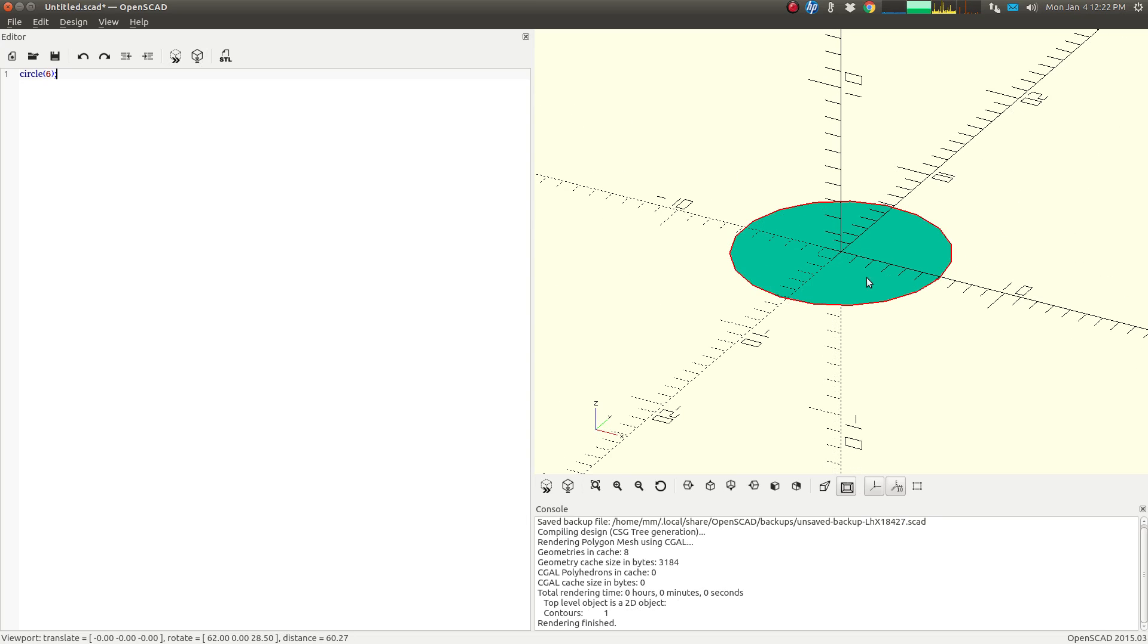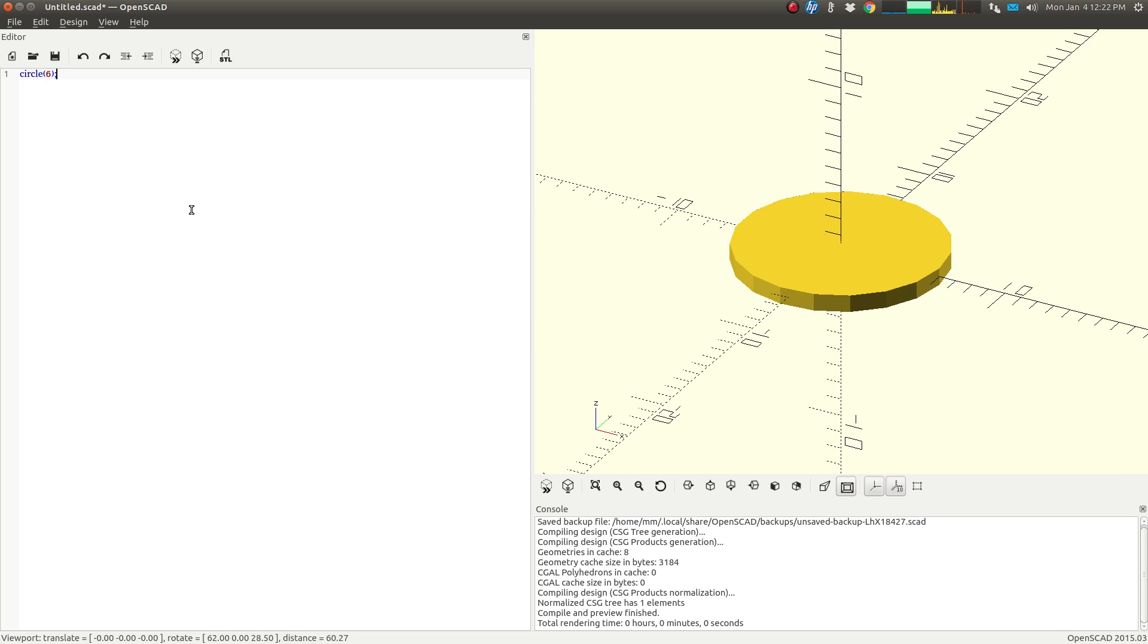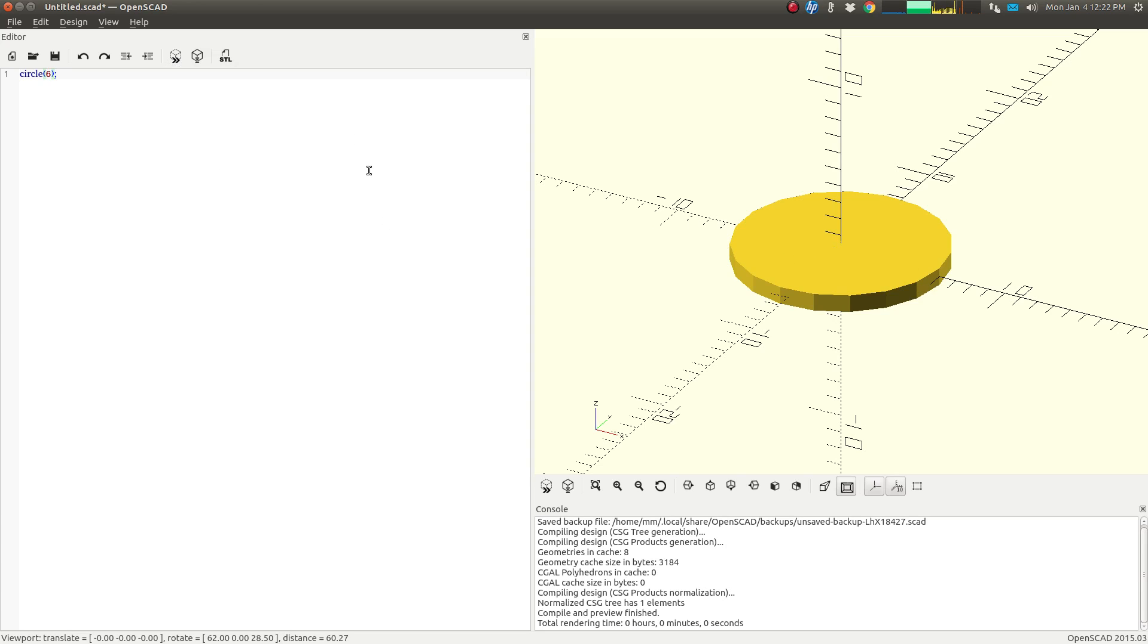In order to get this preview to show up, you have to press F5 or you can use the preview button up here on the editor. So this 6, we don't really know what that means, but what it really means is the radius of the circle. We can do r equals to be more specific, get the same result.